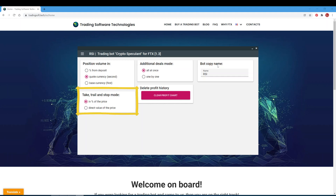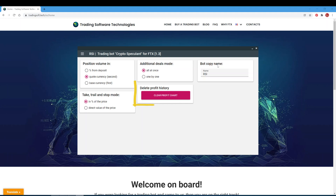In the take, trail, and stop mode, for example with the take indicator: when specifying the percentage of the price, the value will be counted as a percentage of the average entry price. When setting a direct price value in the BTC/USD pair, the board will count the take profit of the average entry price in dollars, and the take profit value in the management tab should be set in dollars. The copy name field allows you to name the board to make it easier to navigate among launched bots. Clear profit history clears the chart of profitability dynamics on the board's home page.